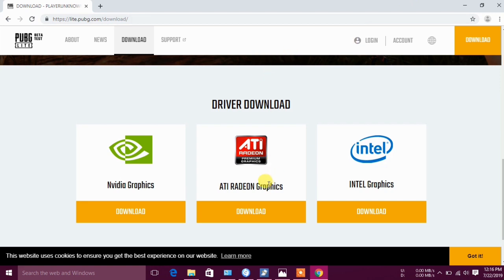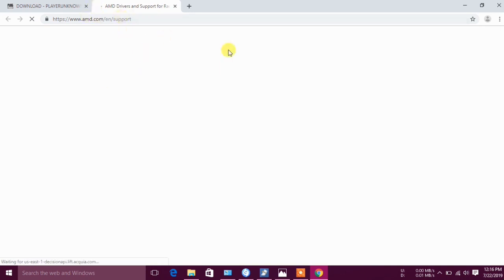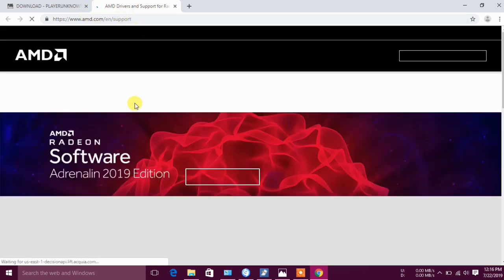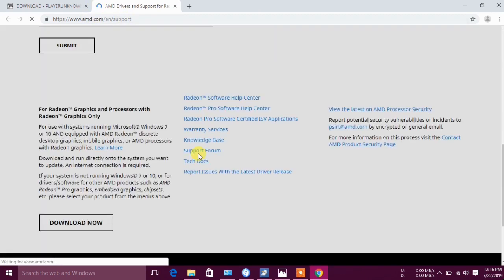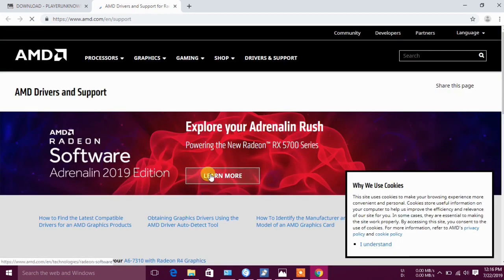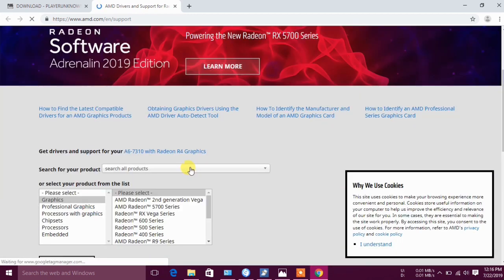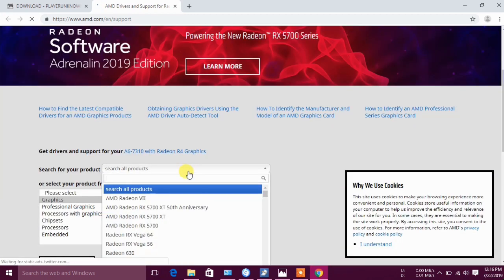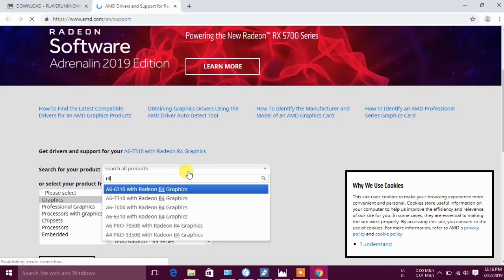We have to download from the official site. Now we have to go to search for all products, then we have to find the R4A6.